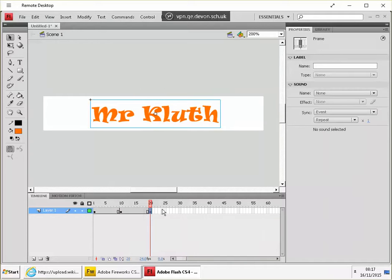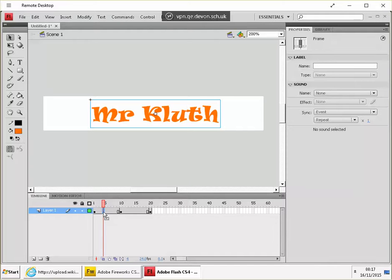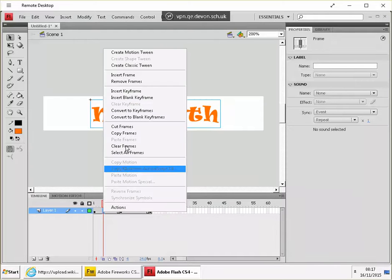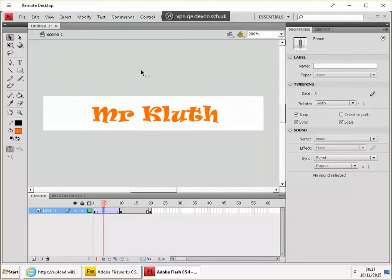And now in between these, anywhere in between these two dots on the timeline, right click and choose create classic tween. Okay, and the same.